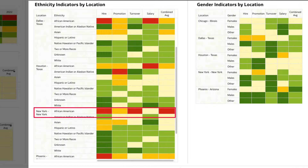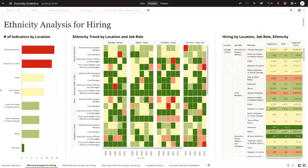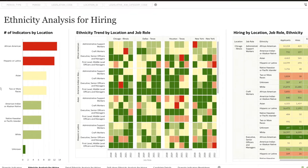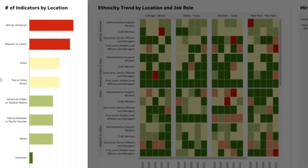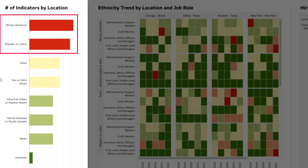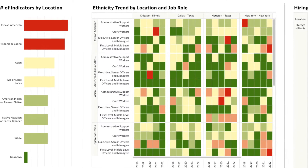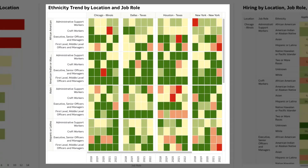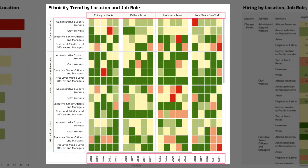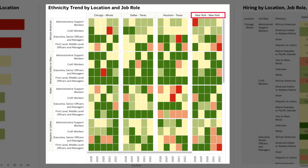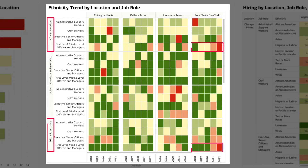Let's investigate further. In this hiring analysis dashboard, you can view the number of indicators by location, highlighting hiring anomalies among African-American and Hispanic populations. The second visualization shows detailed hiring trends across years by location and job role. With the New York location, you can see the improvement in hiring trends across the years for African-American administrative support workers, as indicated by the transition of color from red to yellow. However, the hiring anomaly seems to have further increased for African-American and Hispanic first and middle-level managers.